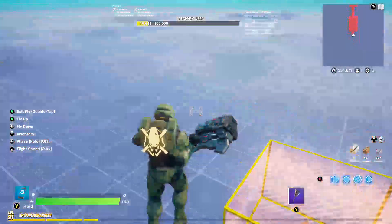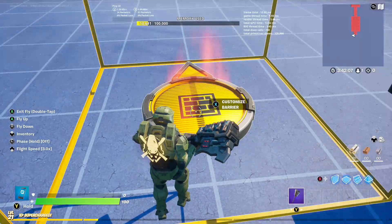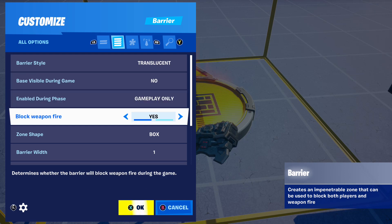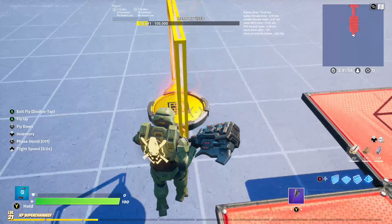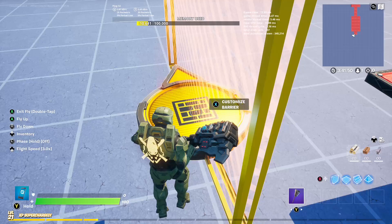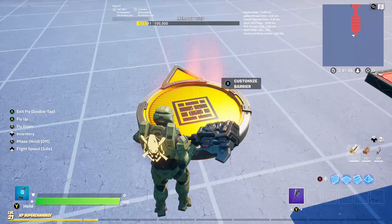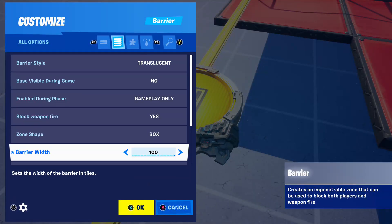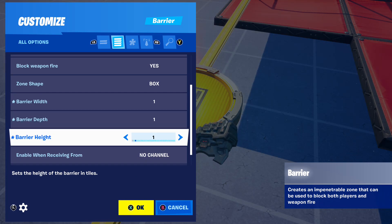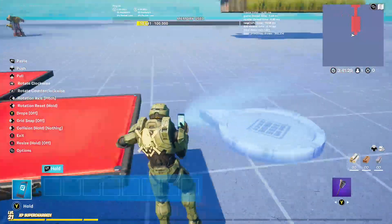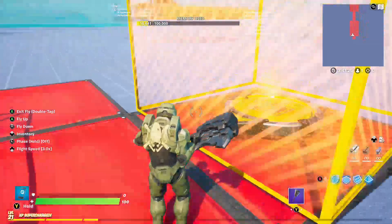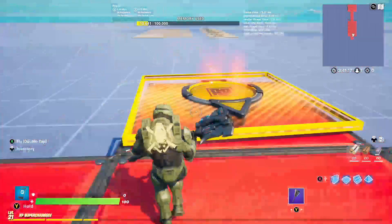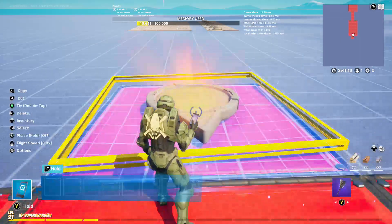If you want the easier snap-to-grid version of the barrier device, I recommend using the prop version. If you don't need snap-to-grid, then use the standard barrier device. It has all the same settings but a bit more enhanced — the barrier width can go very thin or very large. There's not much of a difference apart from it being a prop.